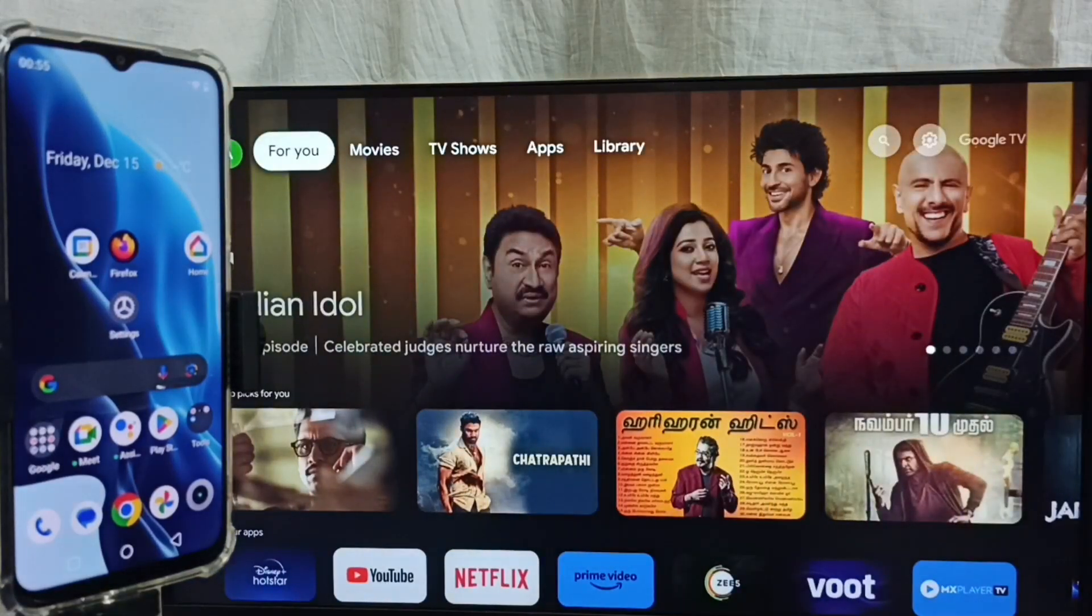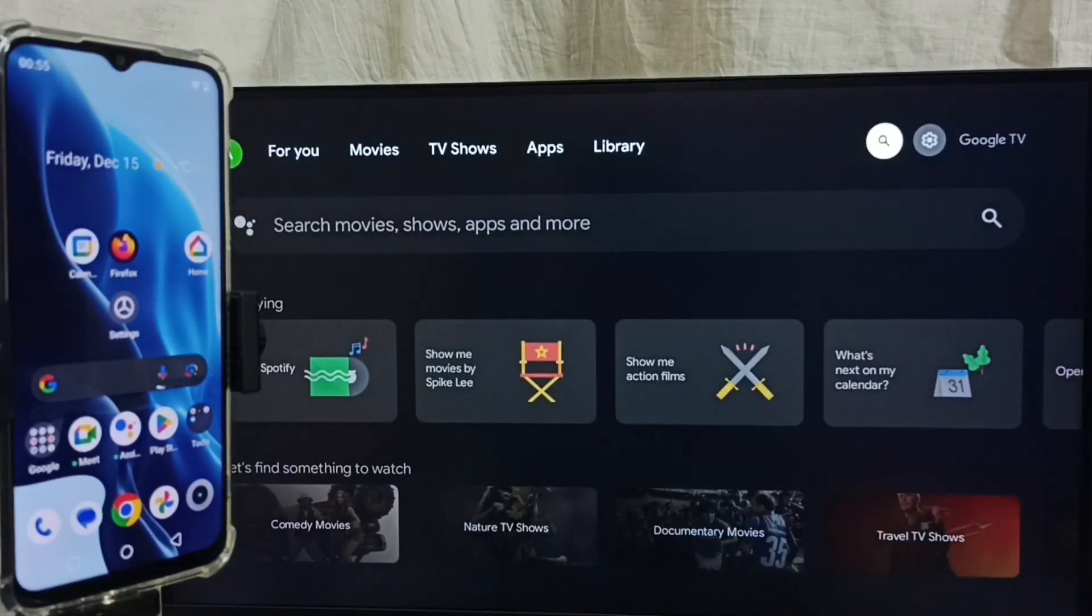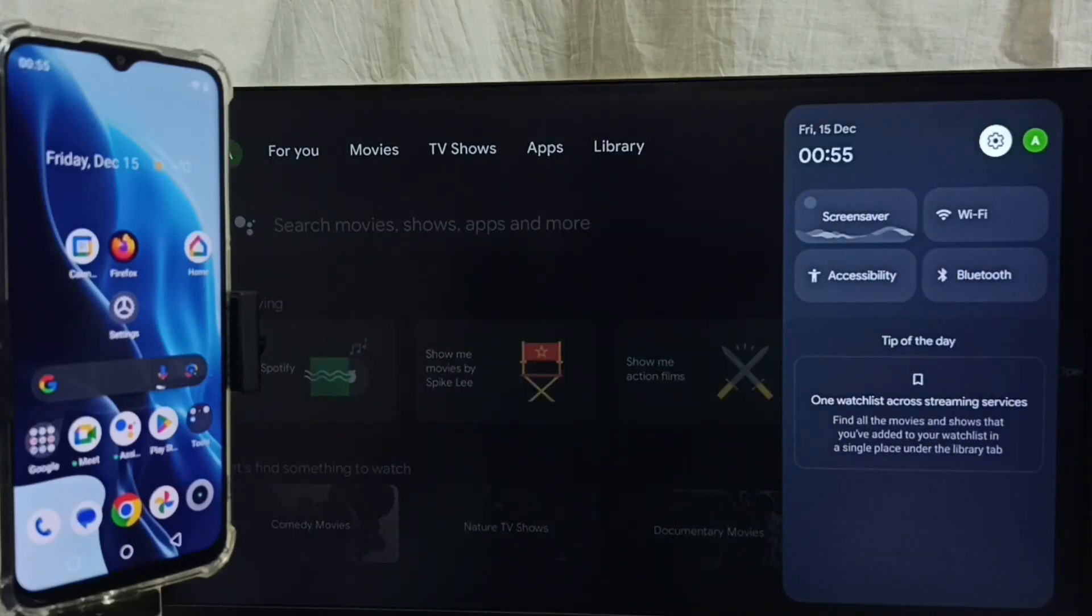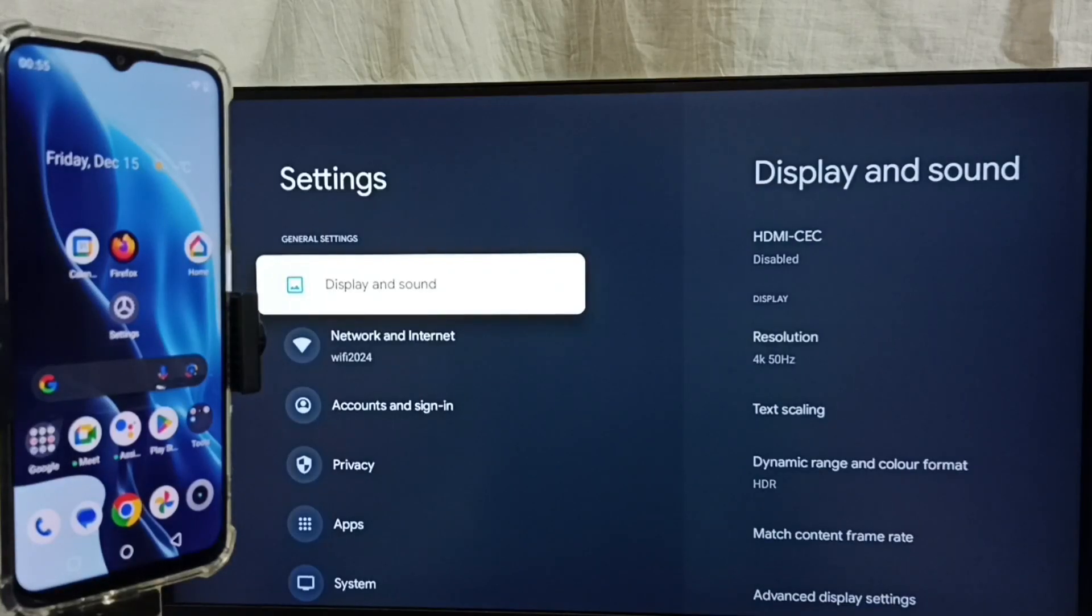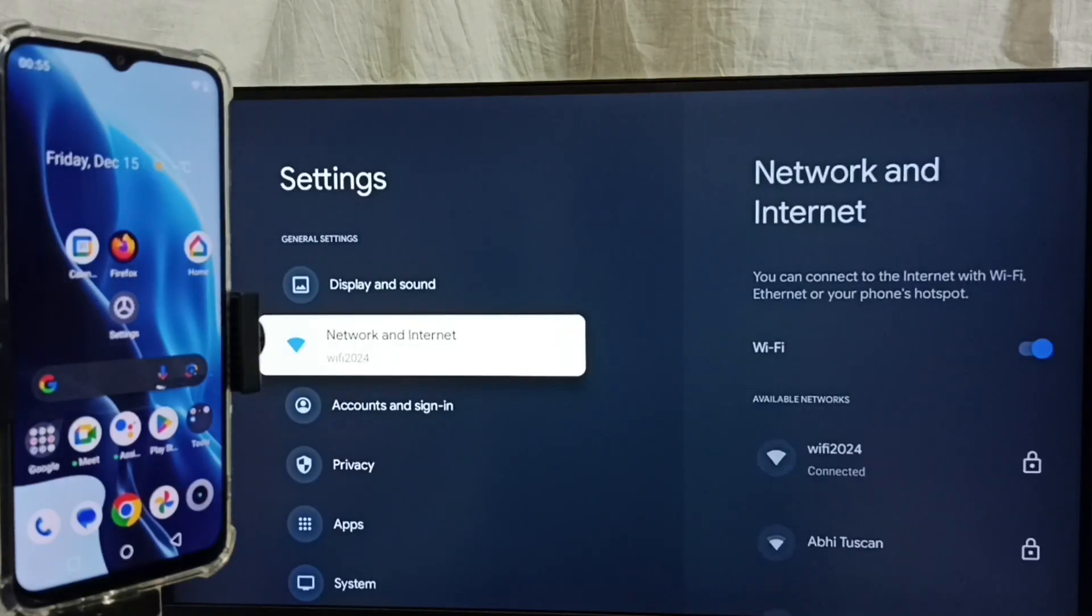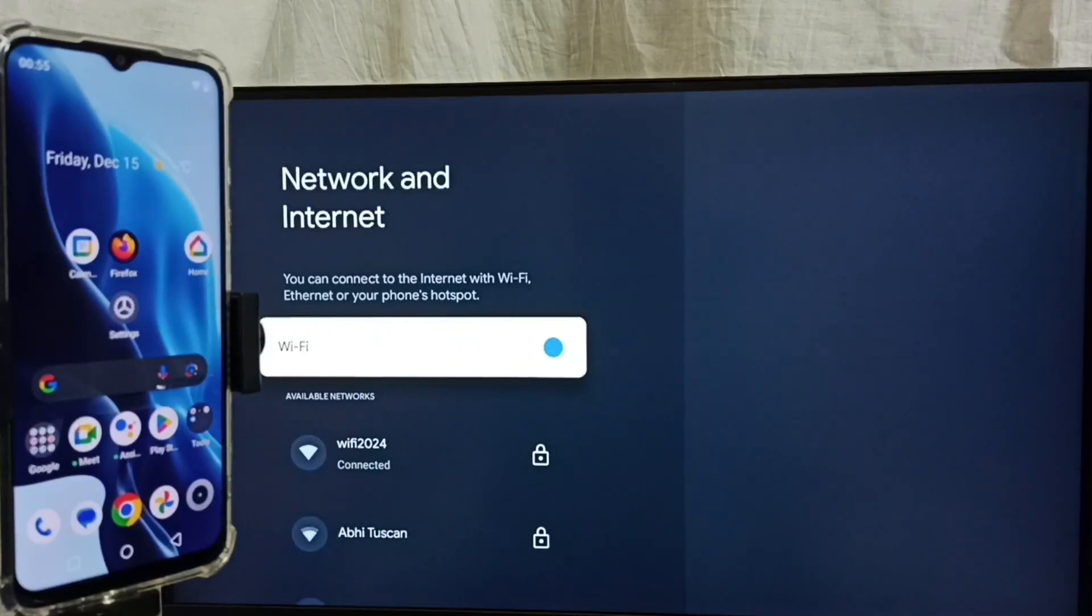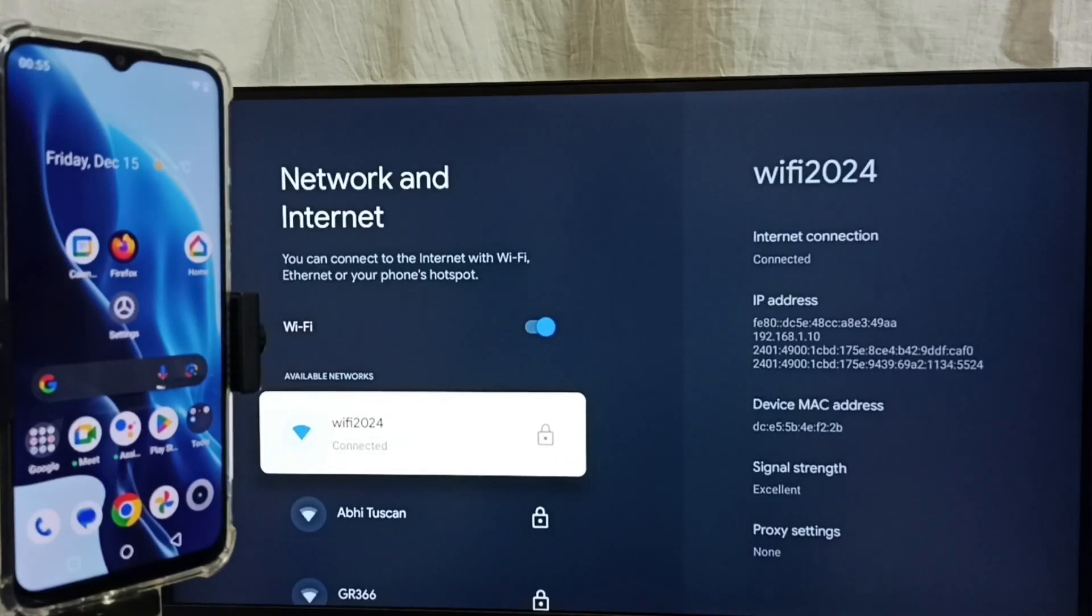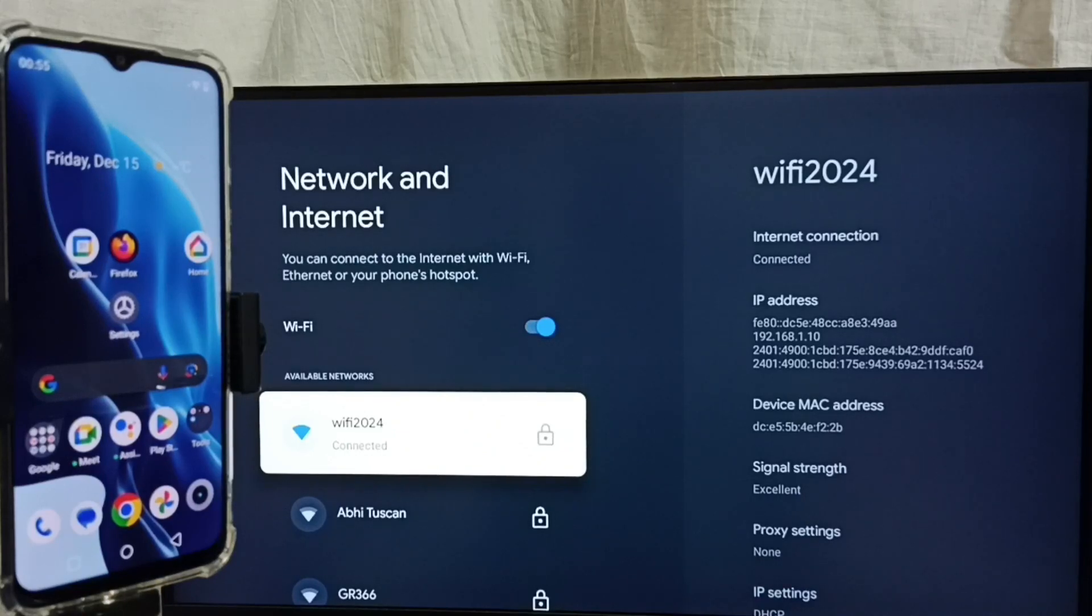Then go back, go to settings again, and select the settings icon. Go to Network and Internet. Here you can see I have connected this TV to the Wi-Fi network wifi2024.